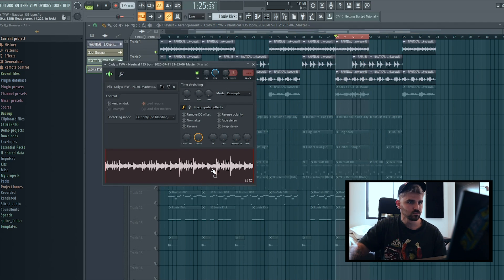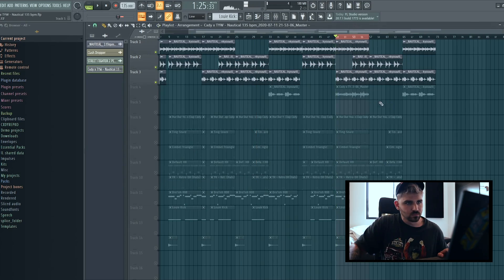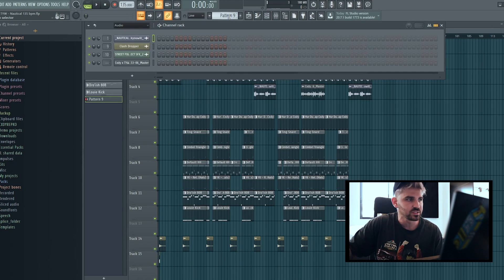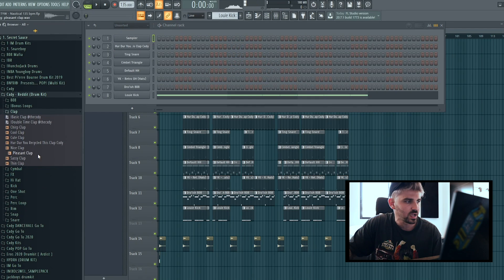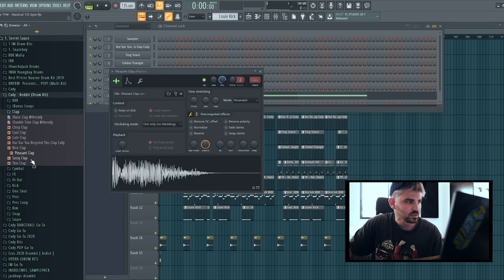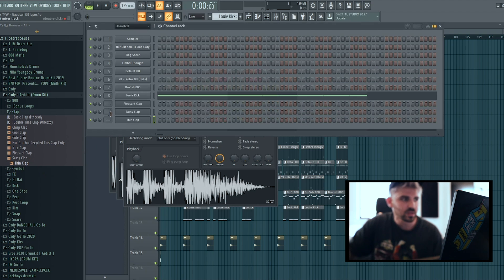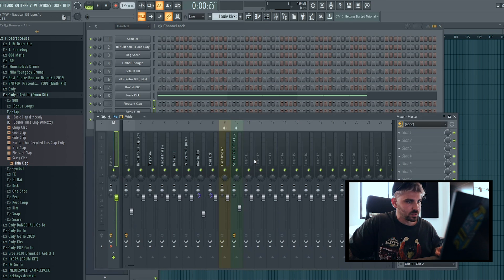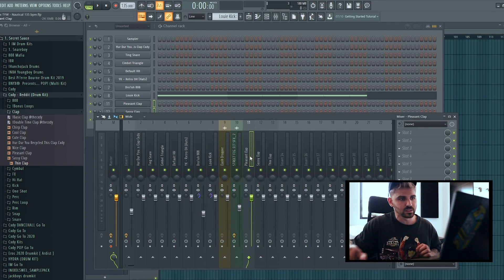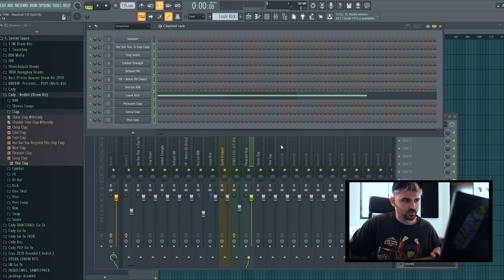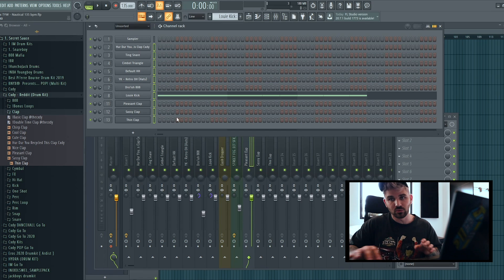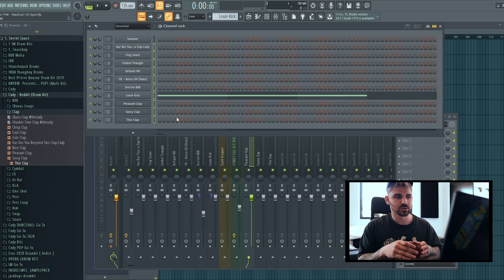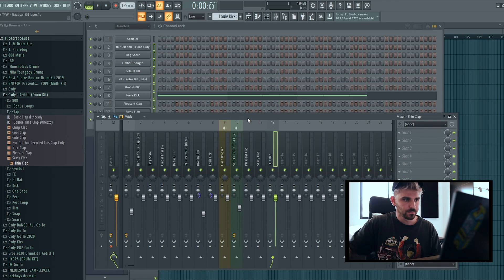Tip number four is how to route everything to the mixer track. If you start adding stuff into the channel rack and none of it is routed, you can highlight them all, hit Ctrl+C, come down to the mixer, and do Ctrl+Shift+L — that's going to bring all of them into the mixer track at once. You can keep re-routing as needed. The only issue is you may have to rename each mixer track manually afterward.